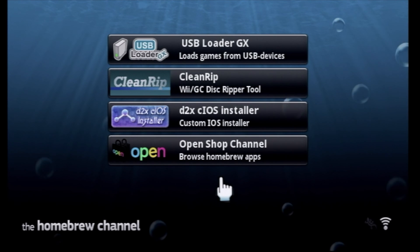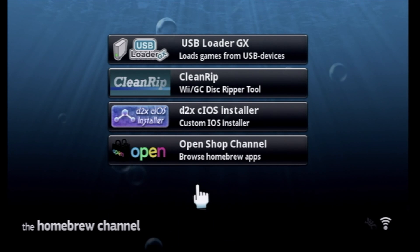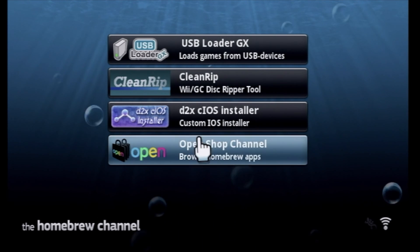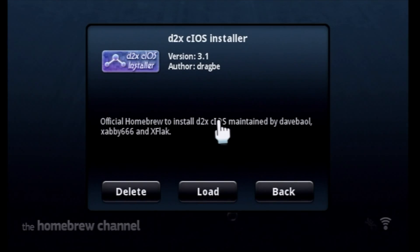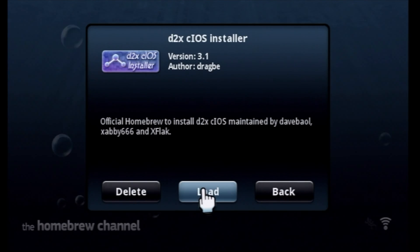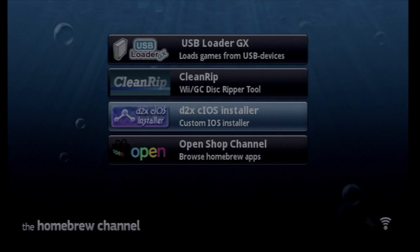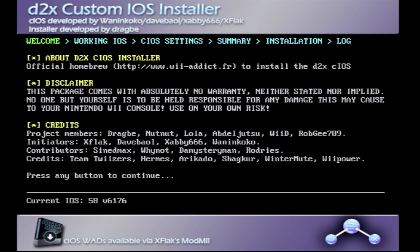There's a three-step process to this D2X C-iOS installer, and I'm going to demonstrate it for you here. So, go ahead and launch D2X C-iOS installer, and click Load. You'll be greeted with a quick loading screen, and then you'll be greeted with this menu with credits. Press the A button on the Wii remote to continue.